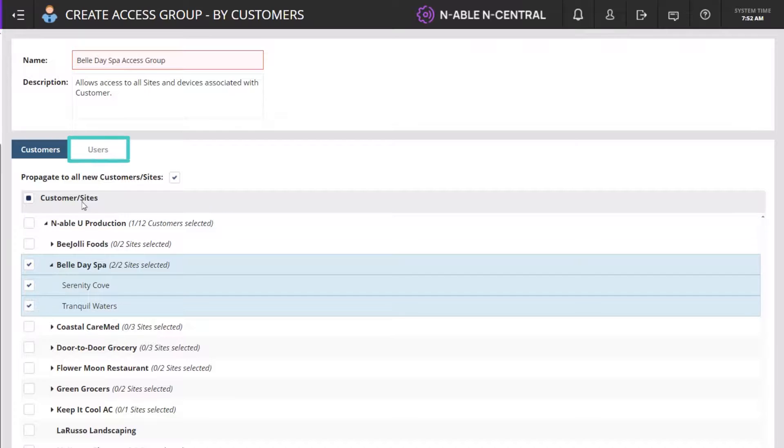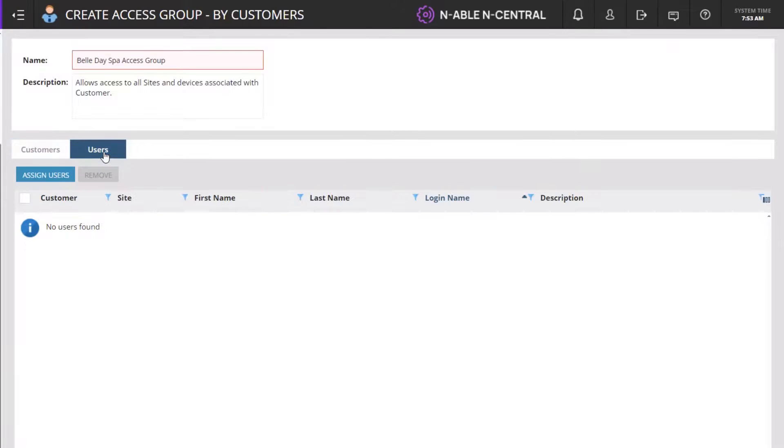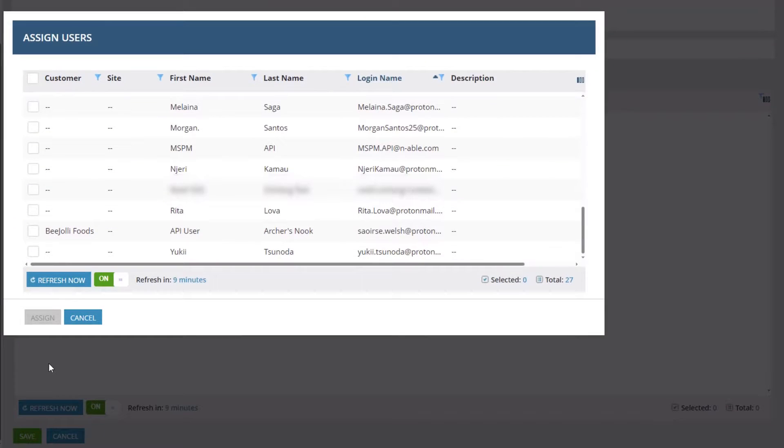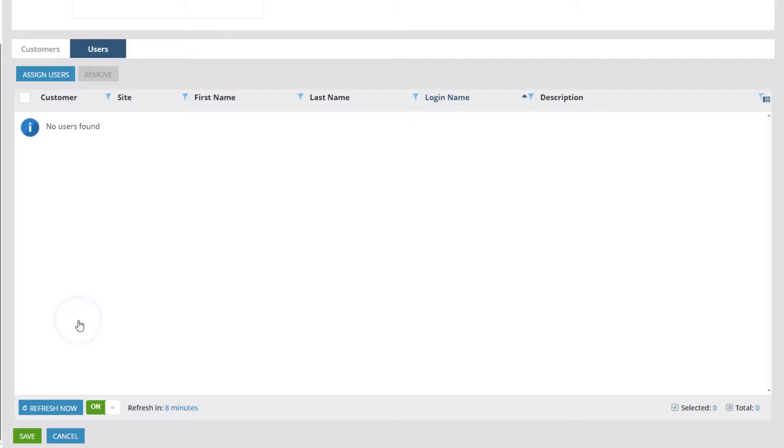Go to the Users tab. Click Assign Users to add an existing user to the group. In this example, we will not add a user.